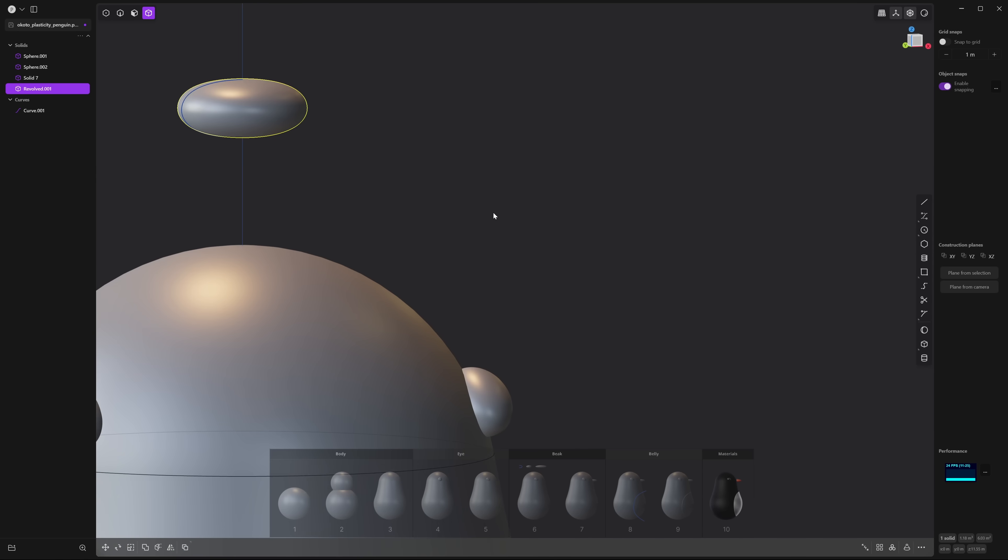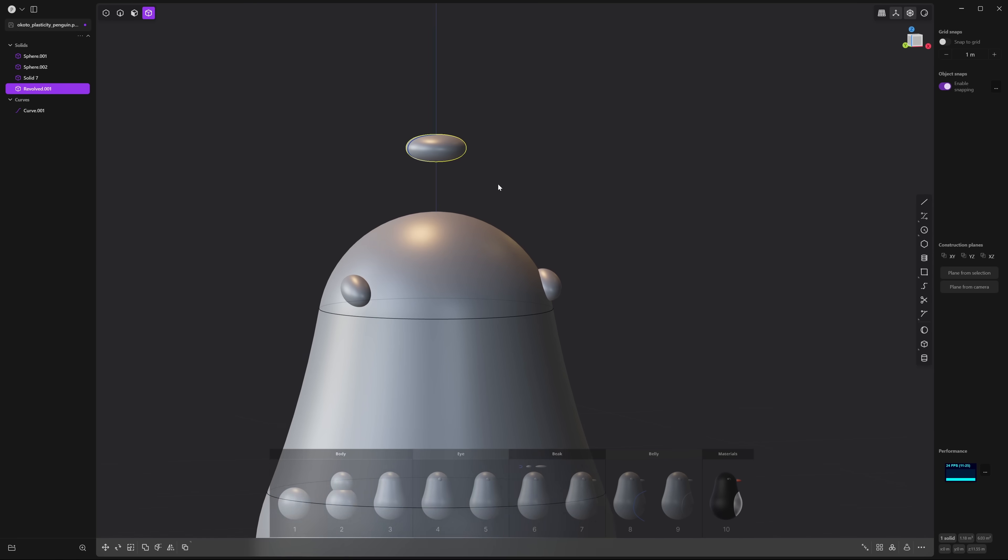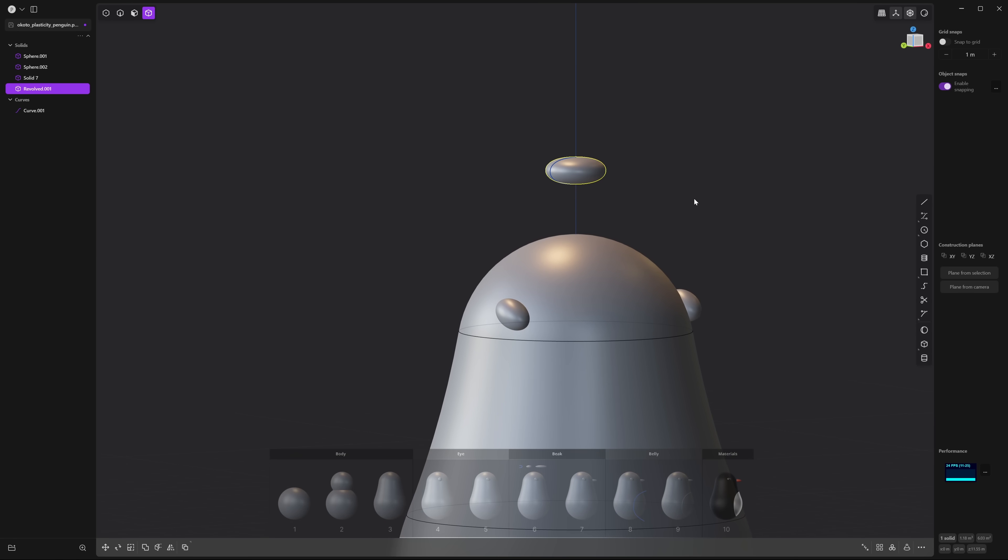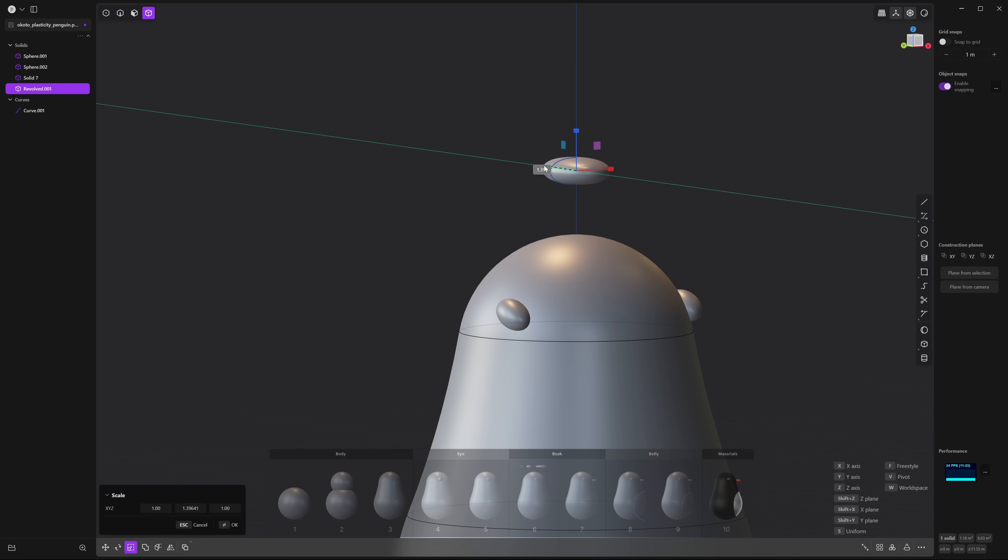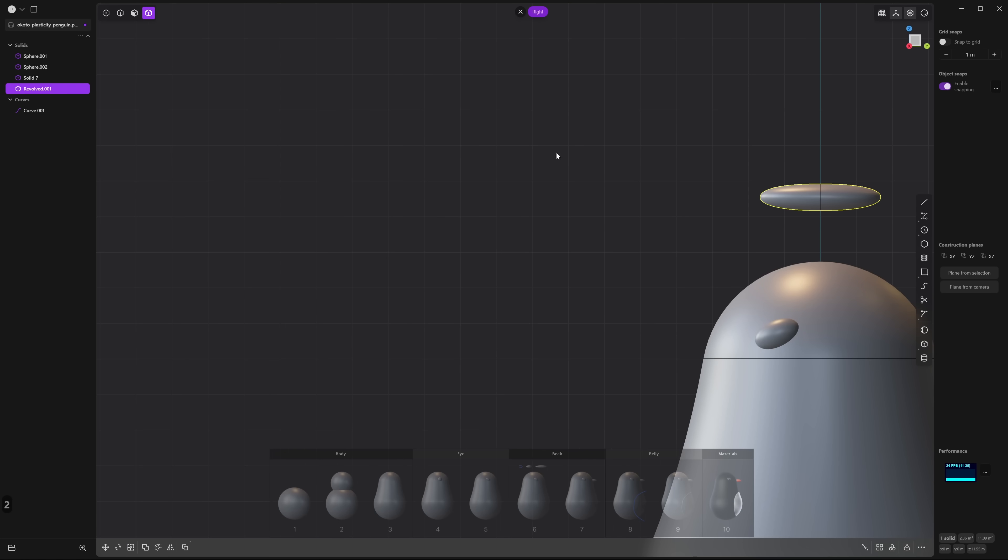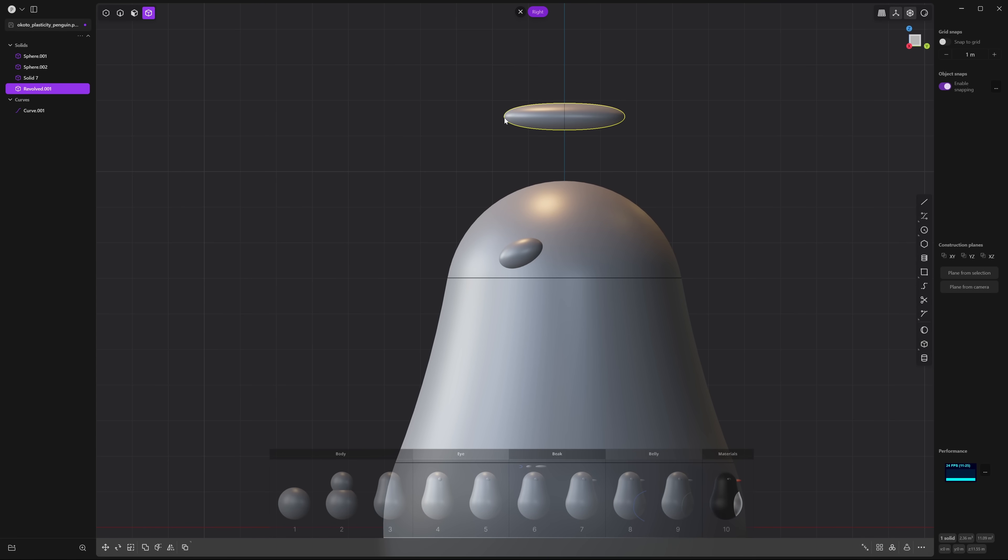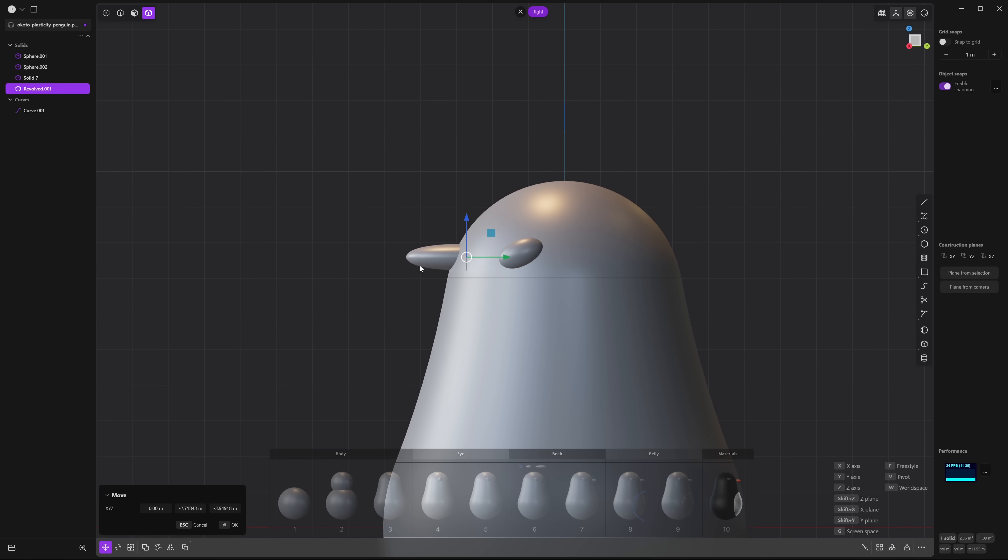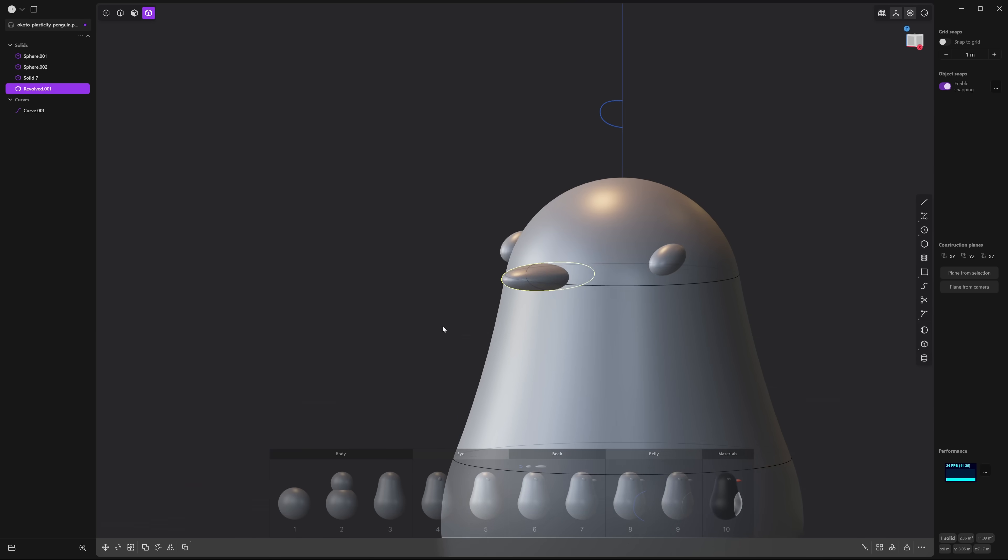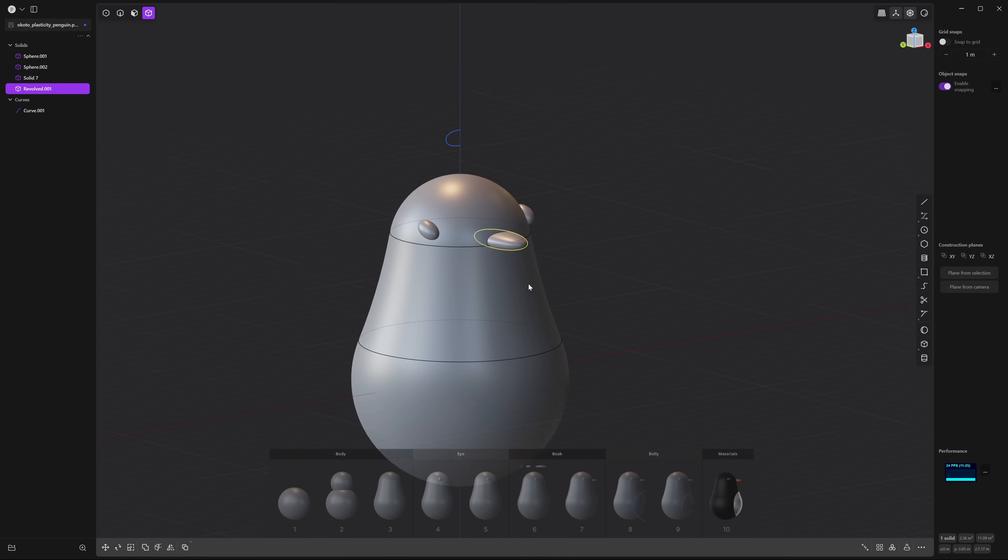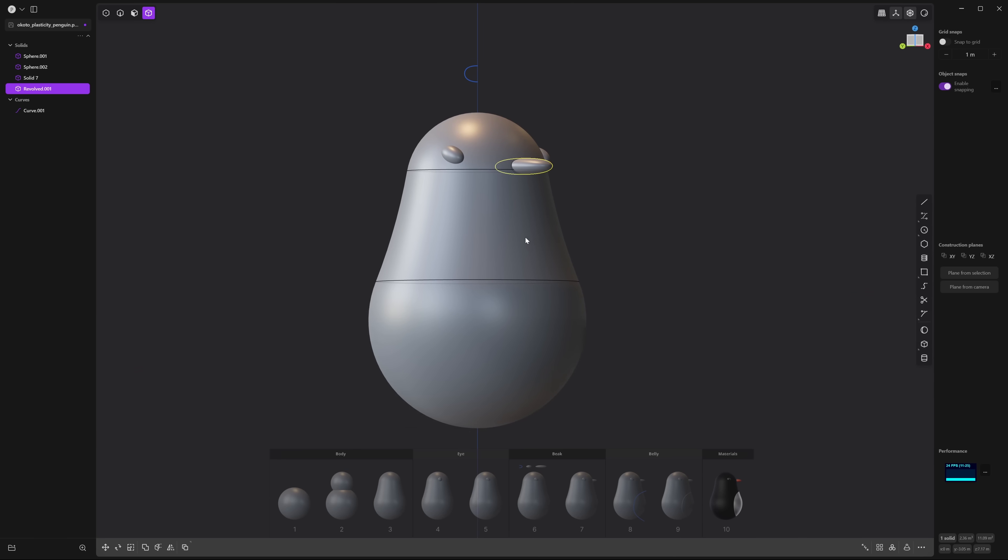So now you have a revolved object here which will be the beak but it's looking a little bit small so press S and let's scale it in the y-axis about two units. Next go to your right side view and let's press G twice and place it on the head. Left click once and right click to accept and zoom out so you can see it all together.